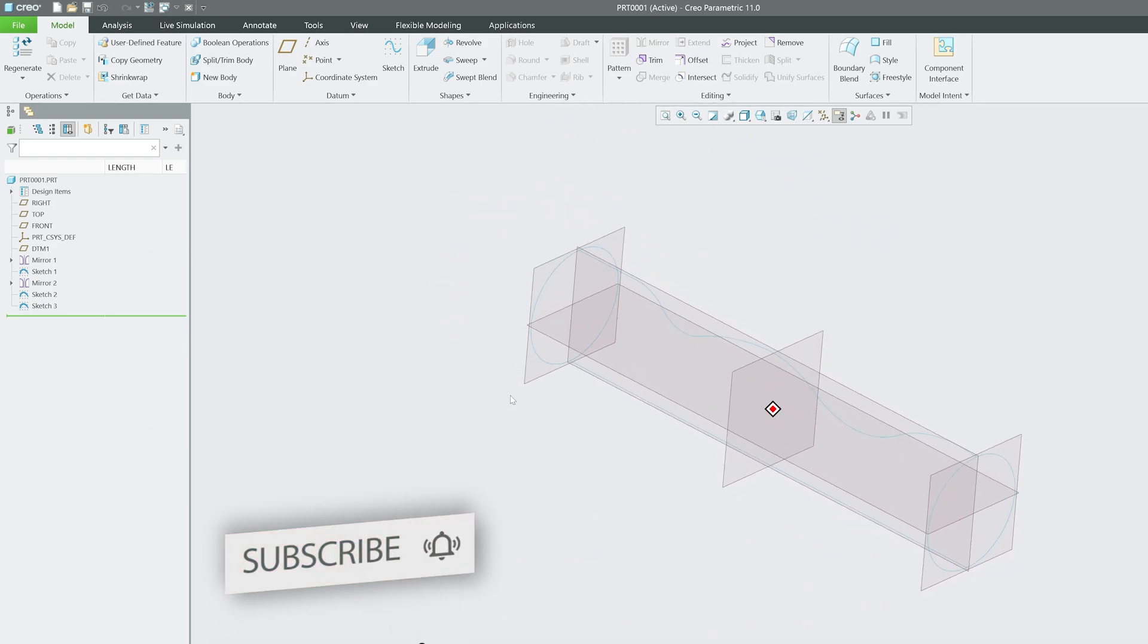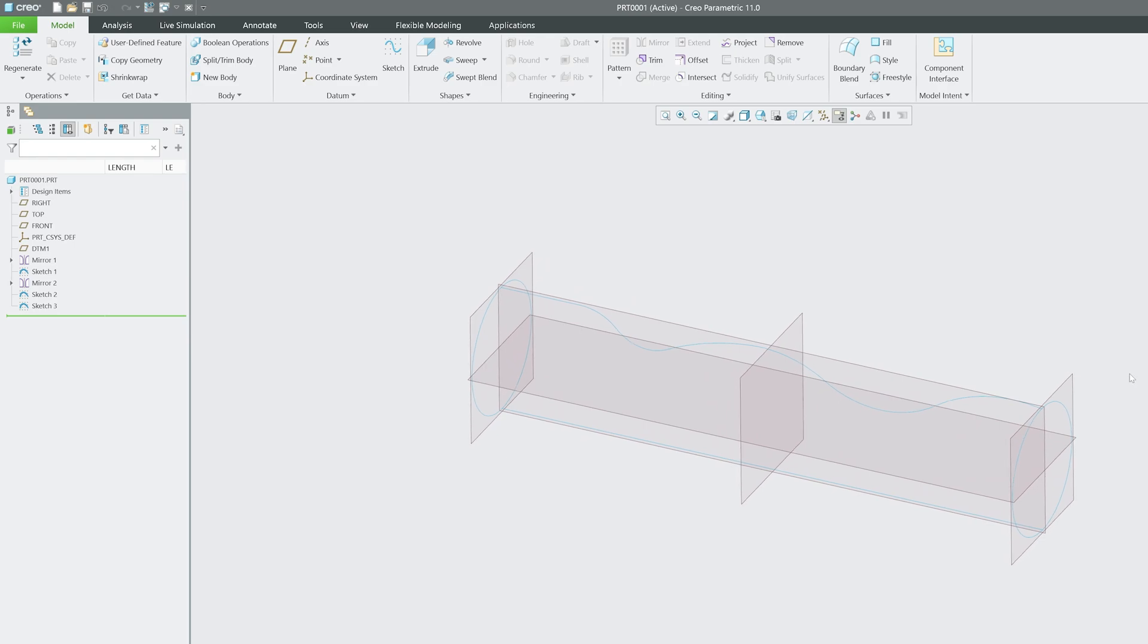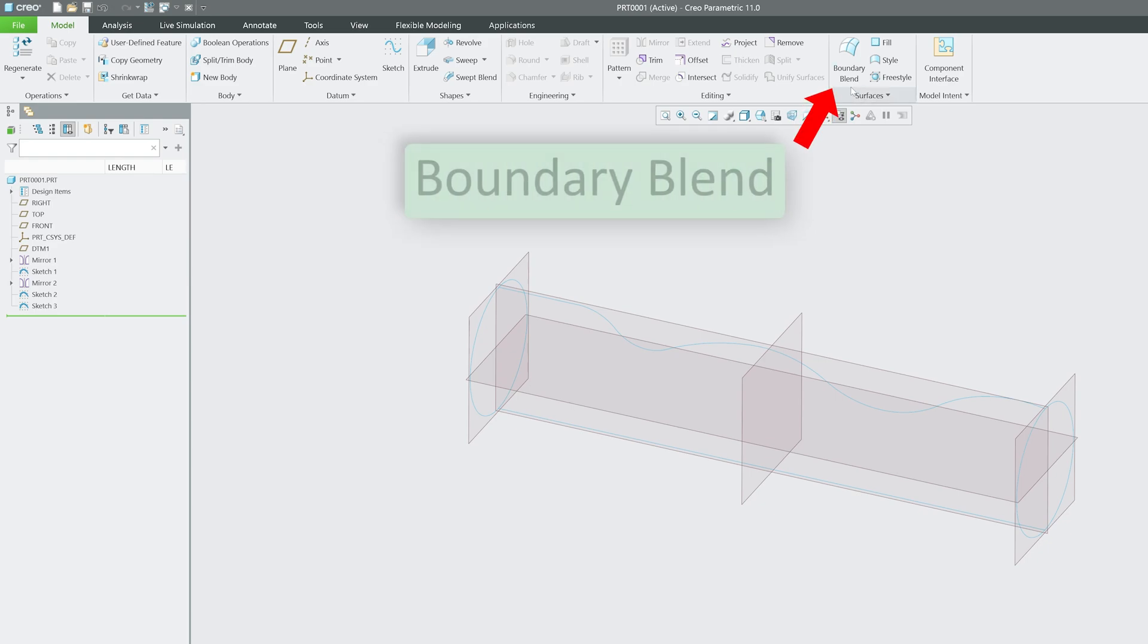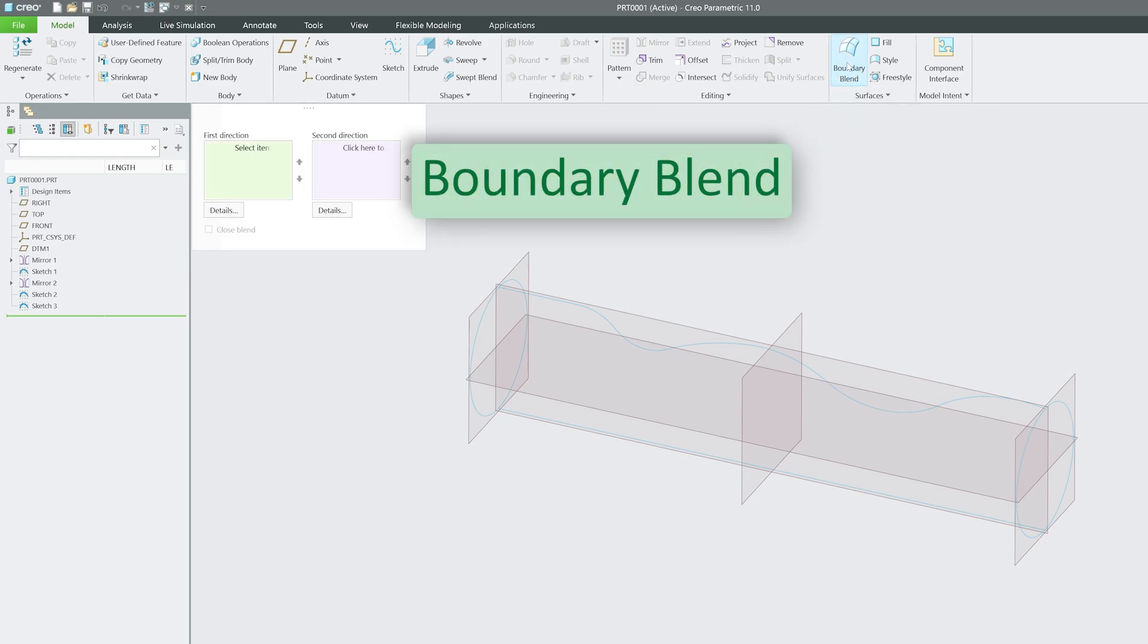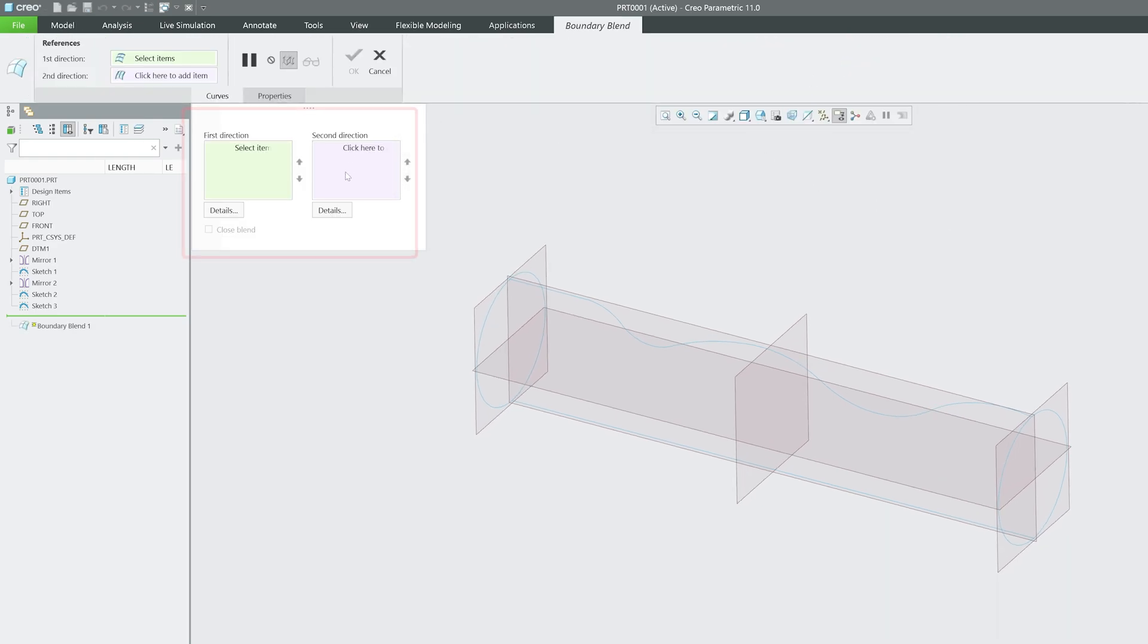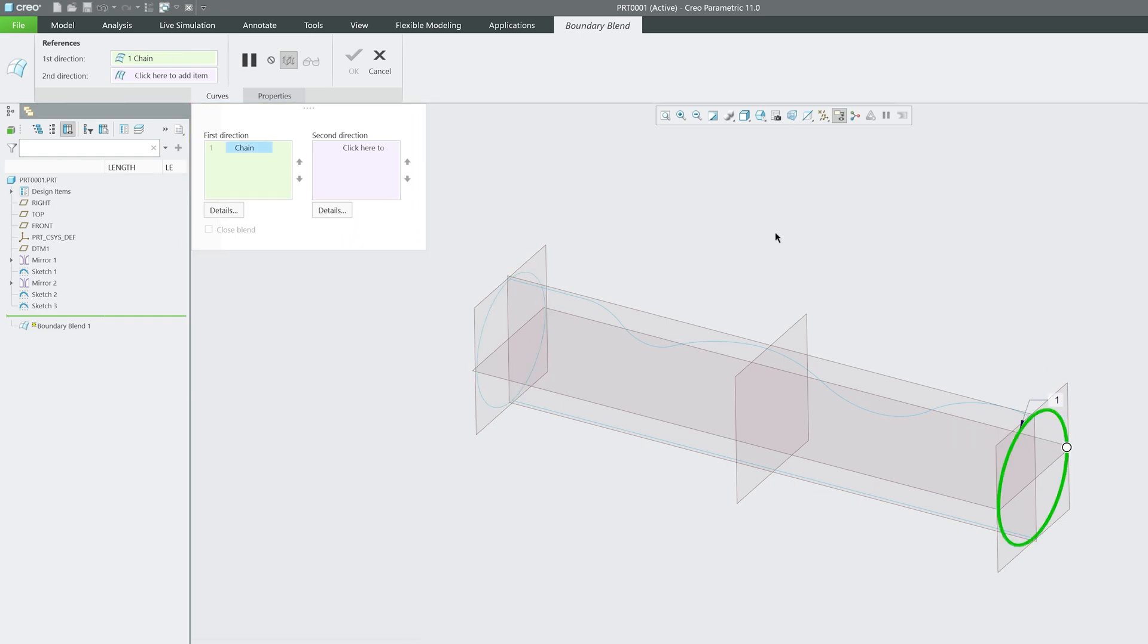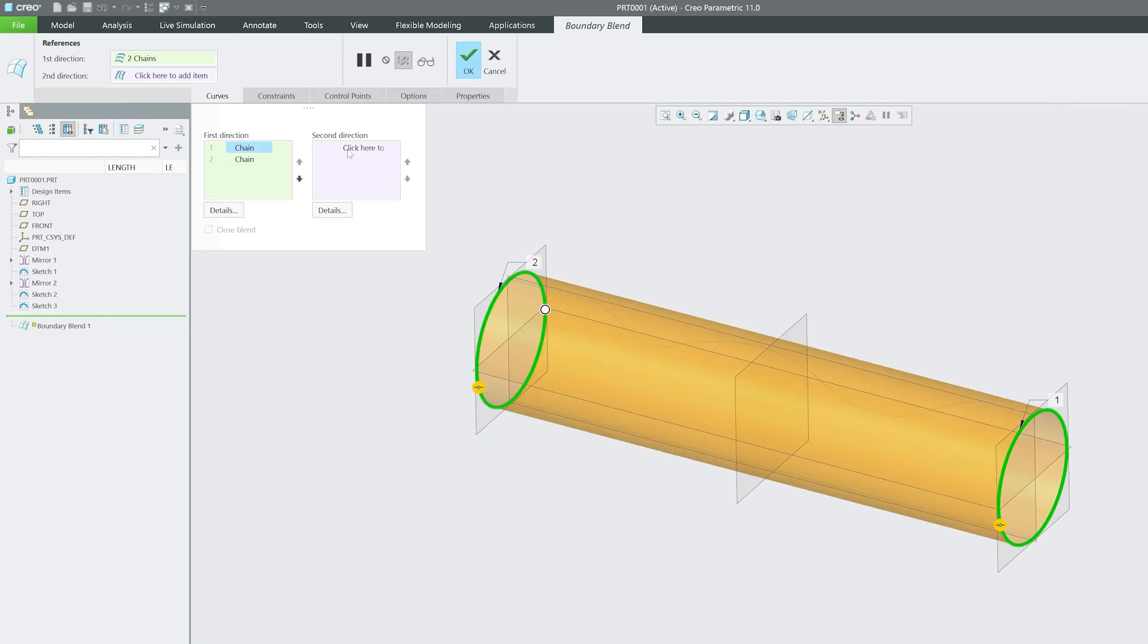Let's start selecting the first type of curve. Let me click on boundary blend and now we can see we have two directions of curves. Let me select first direction first, which is pretty easy. Simply press the control button so that both entities can be selected.